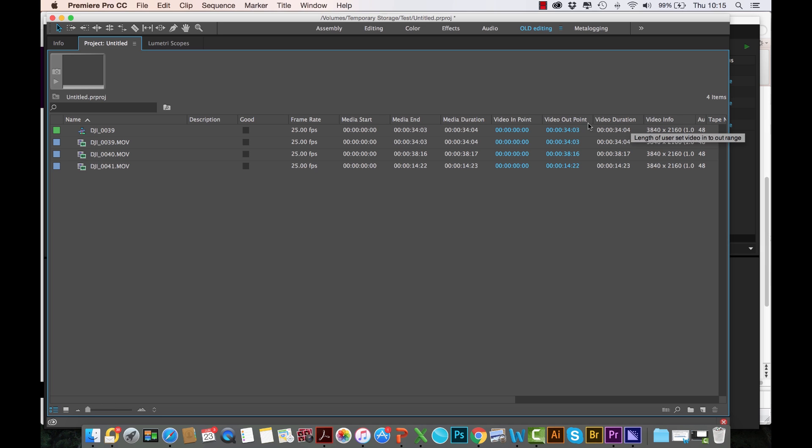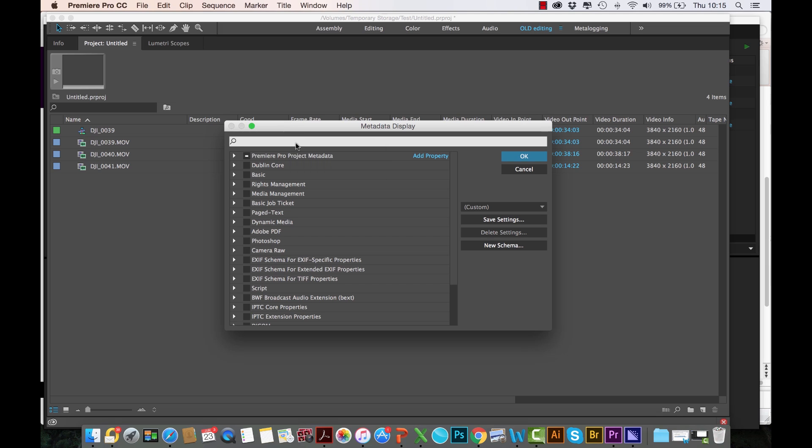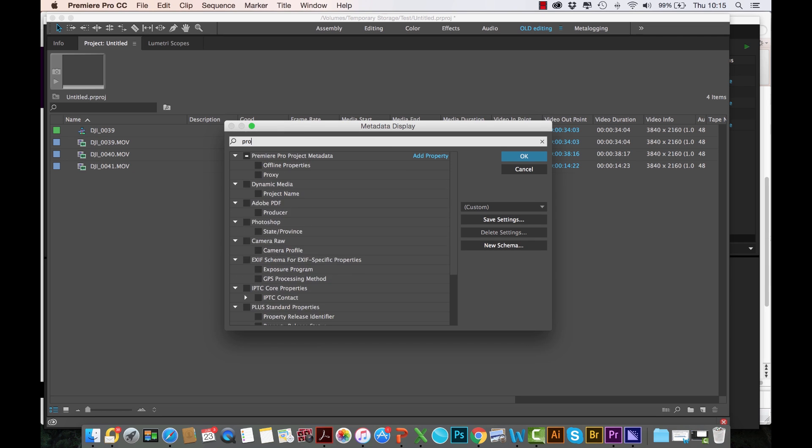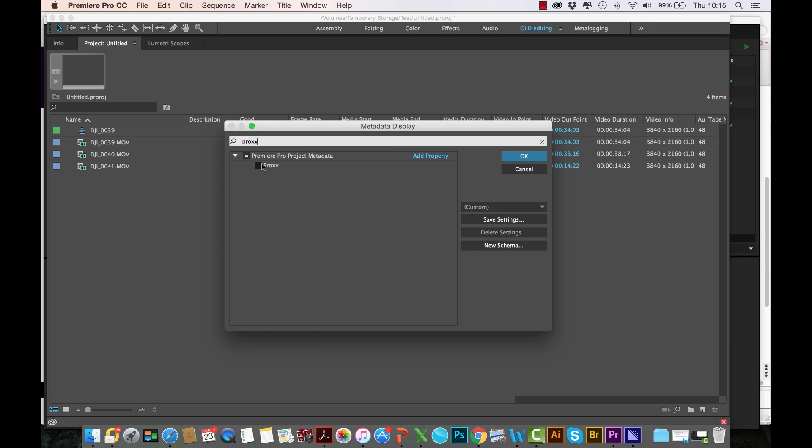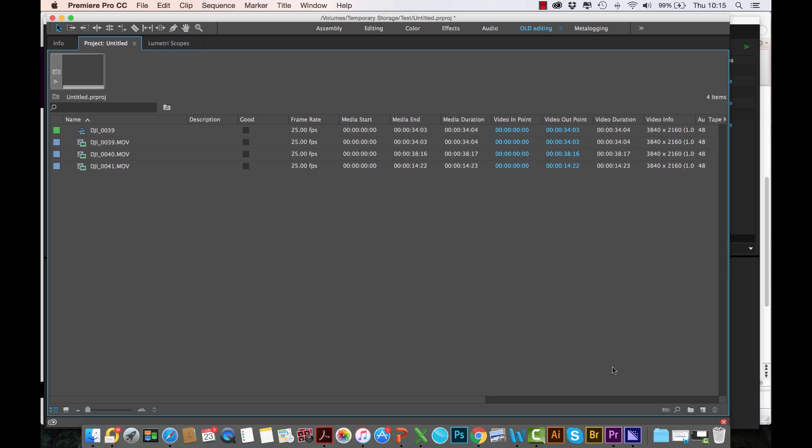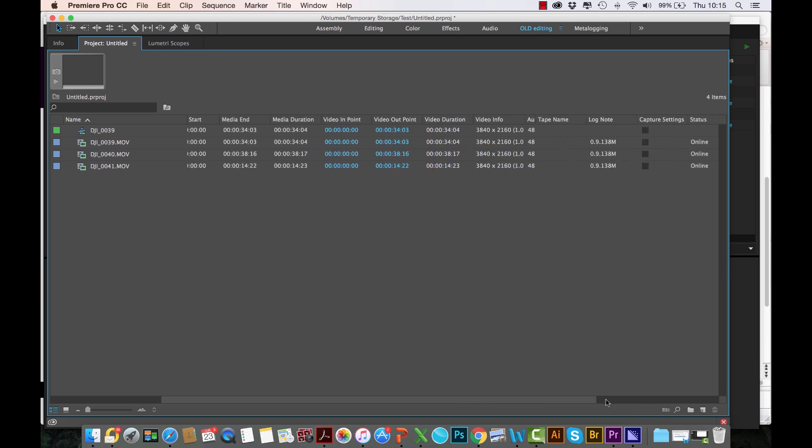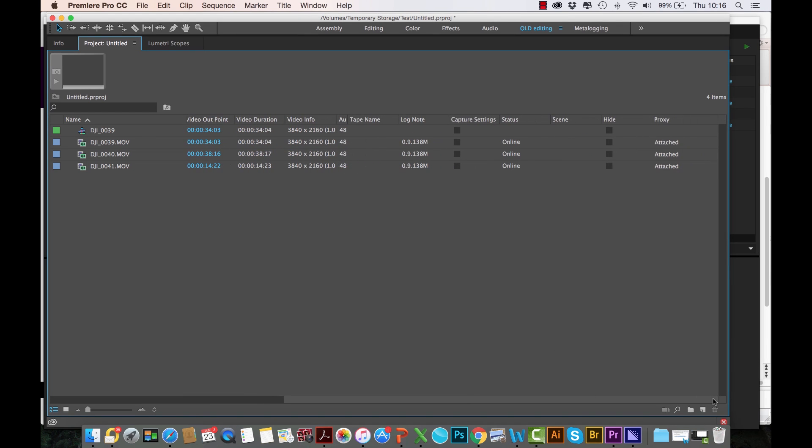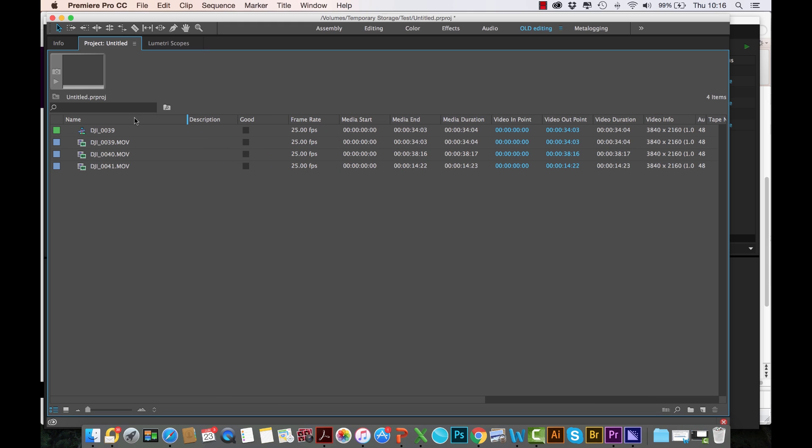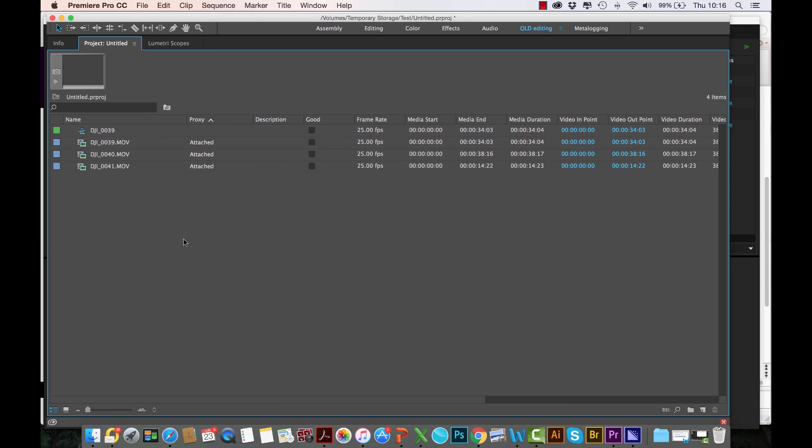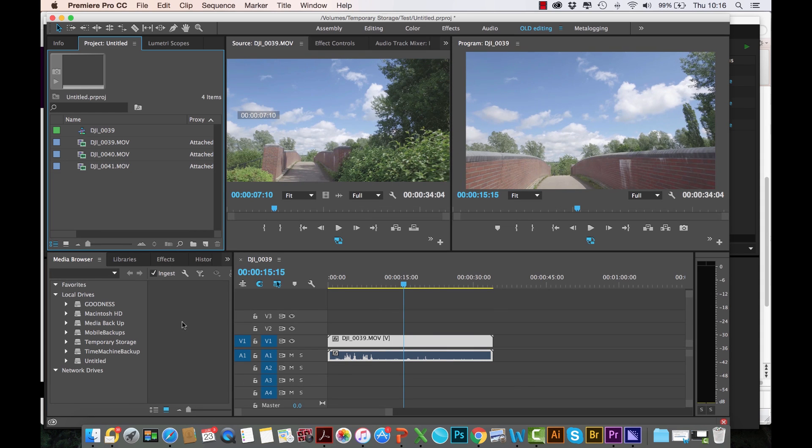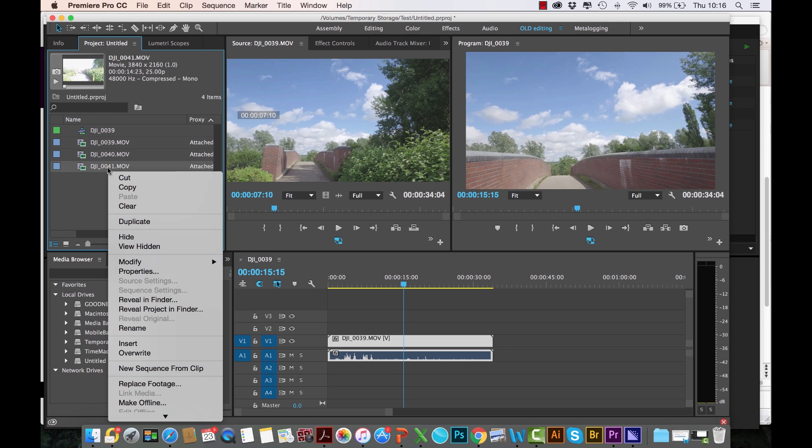Let's look for Proxy. If you add that on, now we have a descriptor called Proxy. If I just maybe bring it right there, now you can see that these three media files all have an attached proxy. So it's a quick way to check the status of all your media.